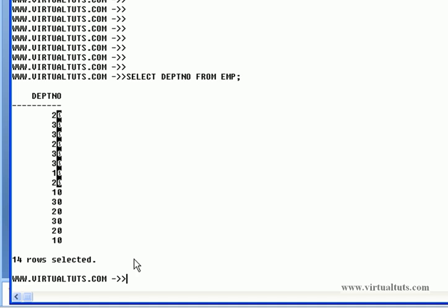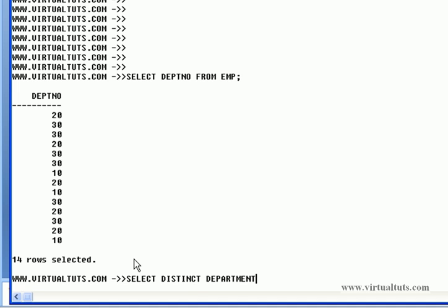Now how to eliminate them and see how many departments do we have? Just use this SELECT DISTINCT keyword, department number.